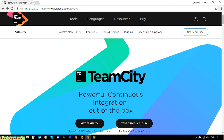Hi, in this video today I want to show you how to install TeamCity on your Windows PC. TeamCity is created by the ZBrain company and it is a powerful continuous integration software.